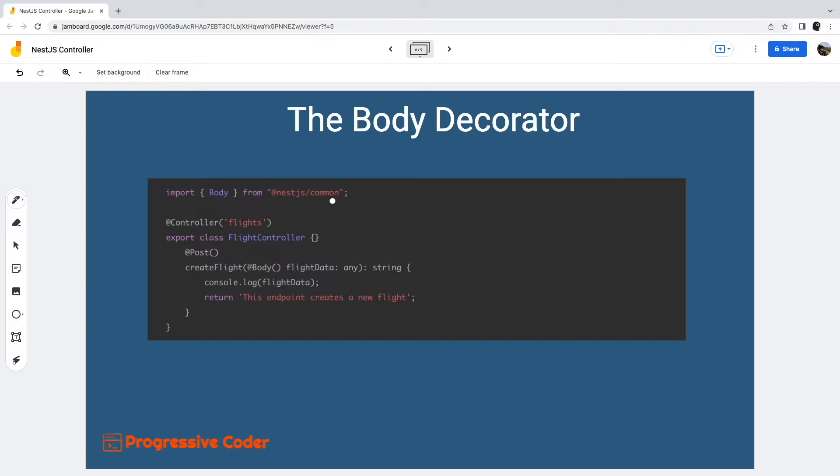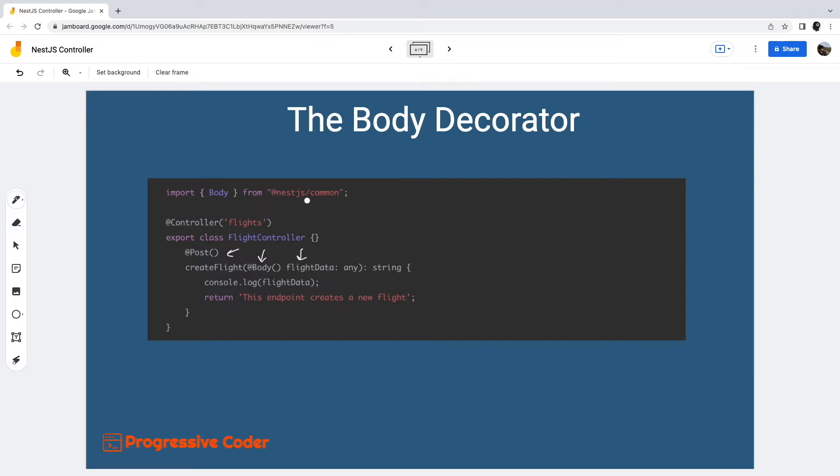NestJS provides the body decorator to extract the request body from the HTTP request object. As an example, suppose that while calling the POST method for creating a flight, we pass the flight data as part of the request body. We can get access to that particular data by decorating the flight data variable with body decorator. Then we can simply access the flight data within the method.